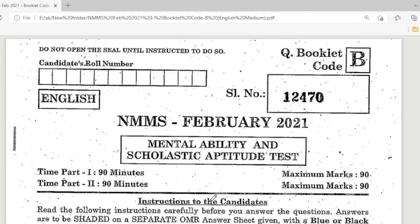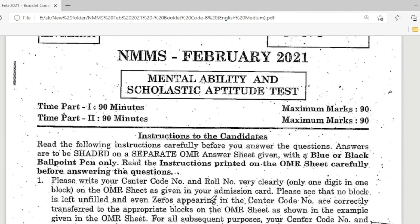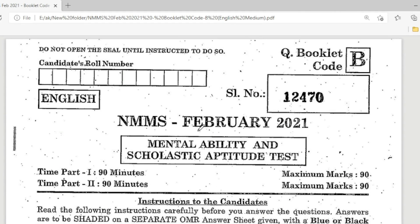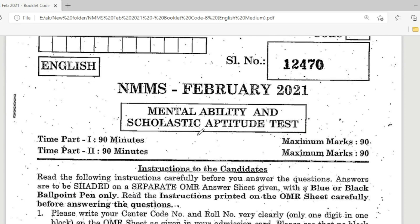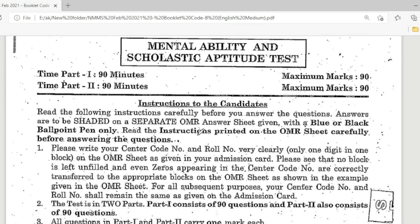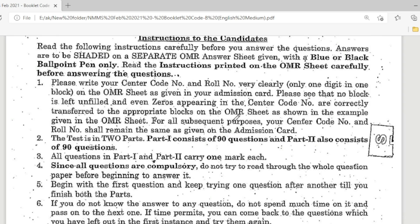Hi students, welcome to our channel. In this video, we are going to explain NMMS February 2021 Question Paper, Mental Ability and Scholastic Aptitude Test. Part 1 and part 2, maximum marks 180. So now see the questions.